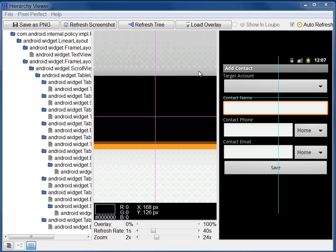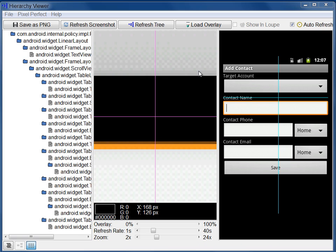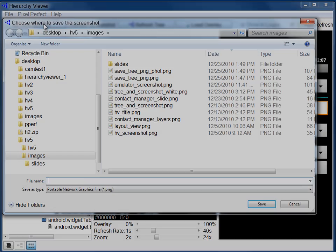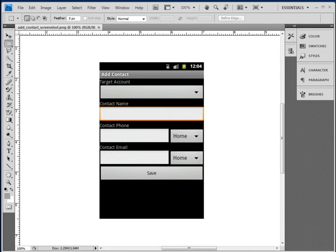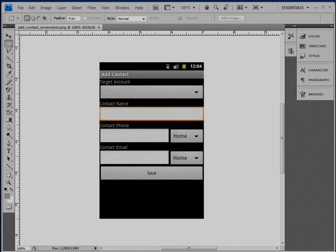You can save the screenshot as a bitmap image. Click Save as PNG at the top of the window. You can then open the image in a graphics program such as Photoshop.